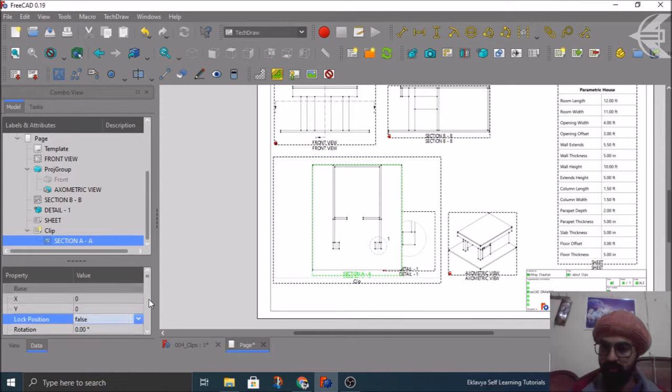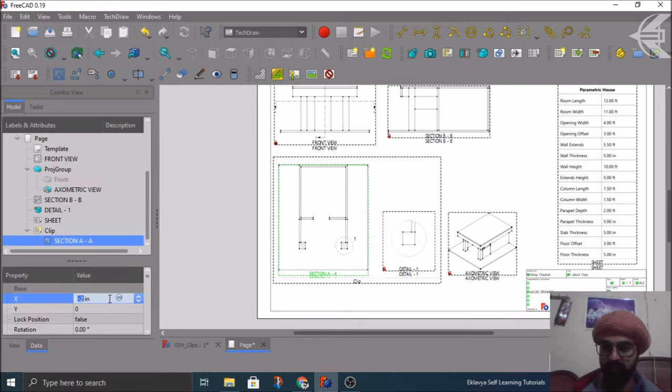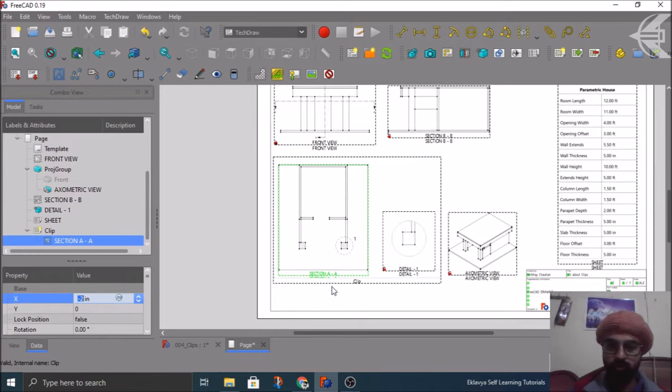Then I can reposition this. Obviously position is locked. I can unlock its position and then I can change its x position like this.